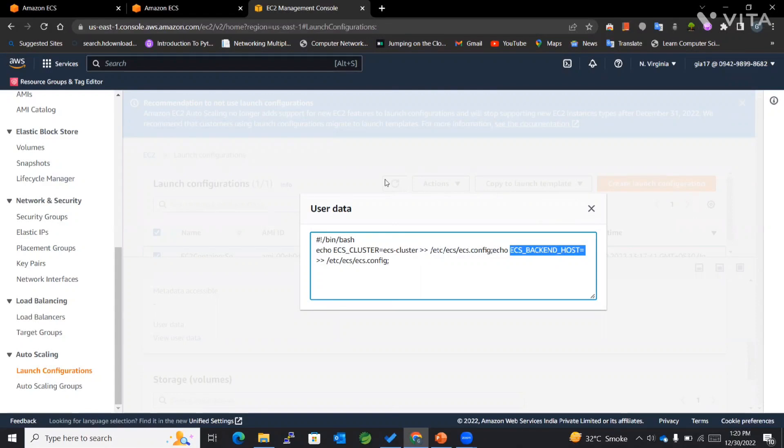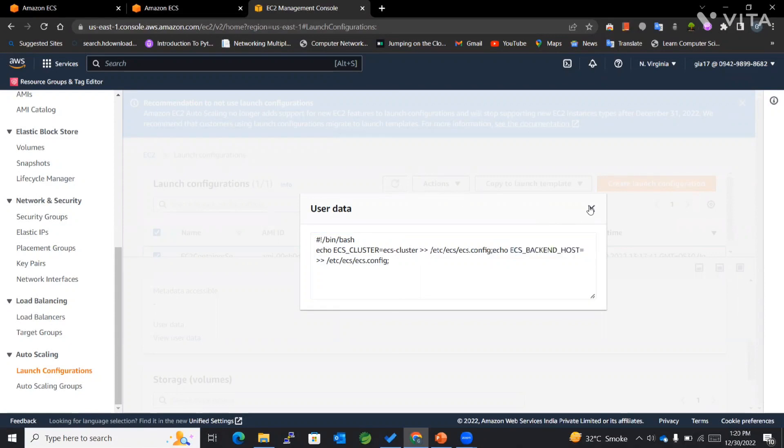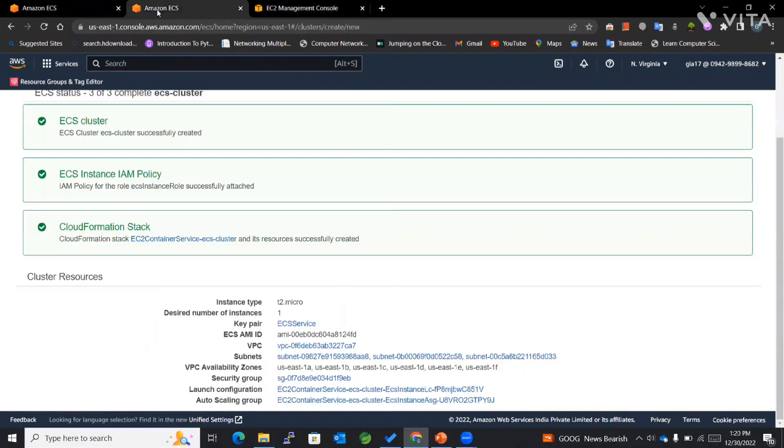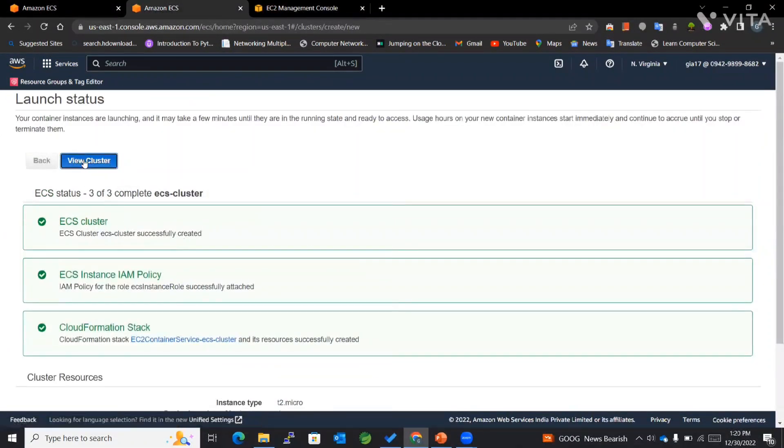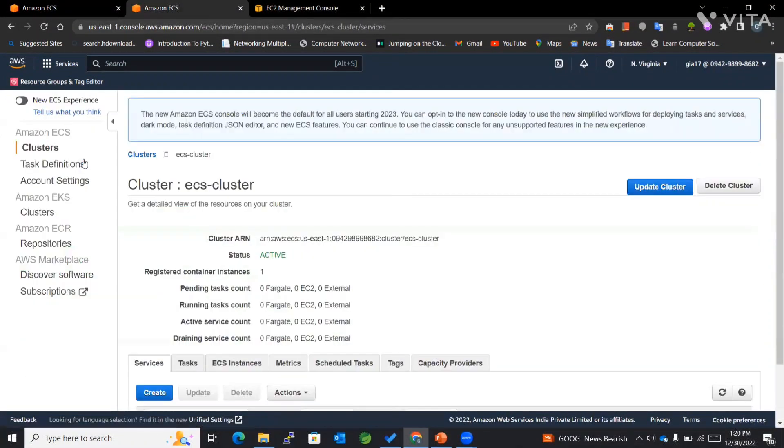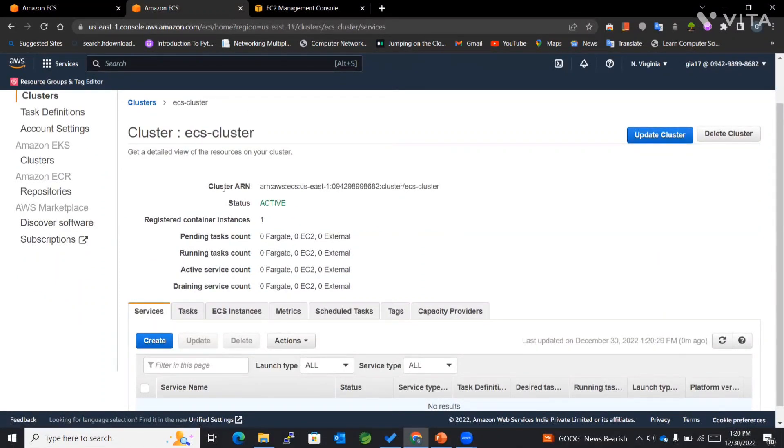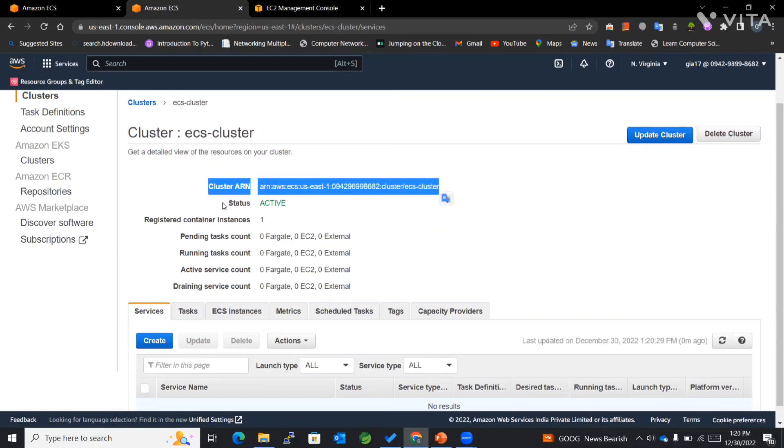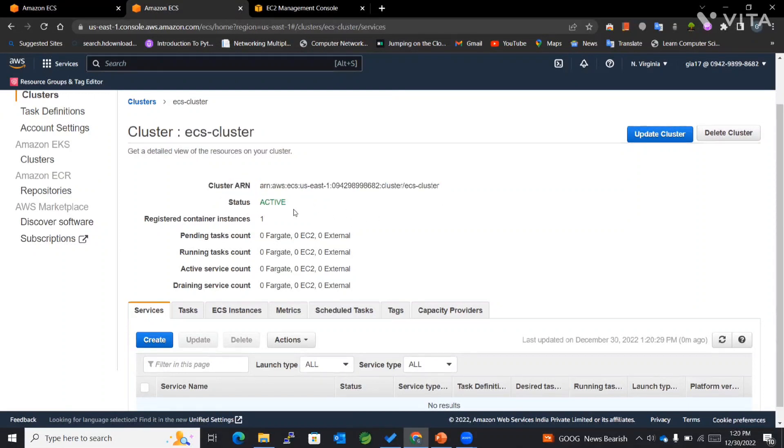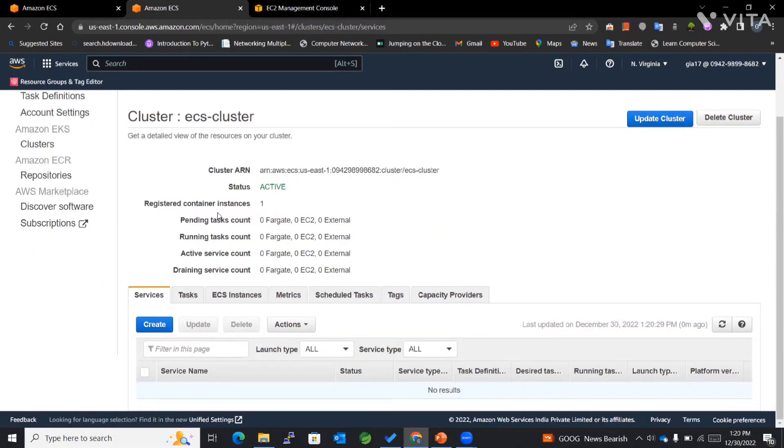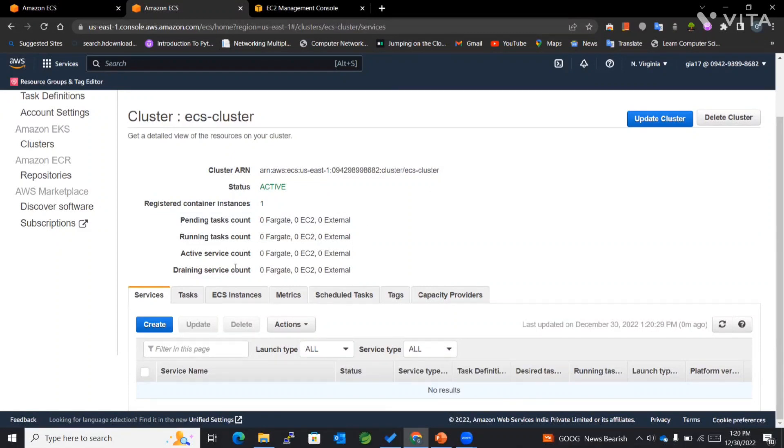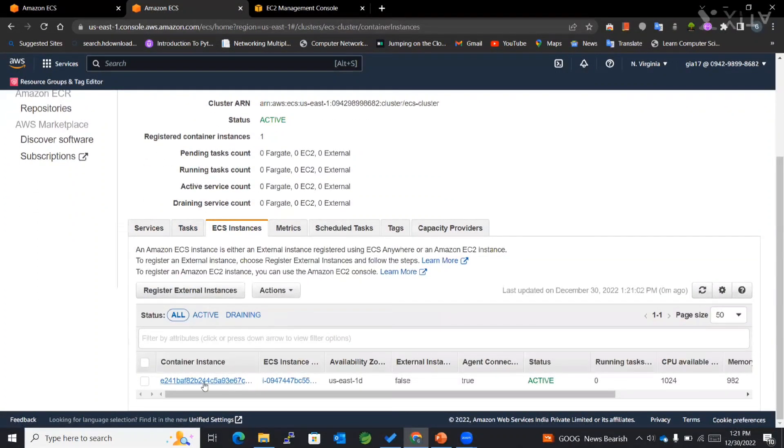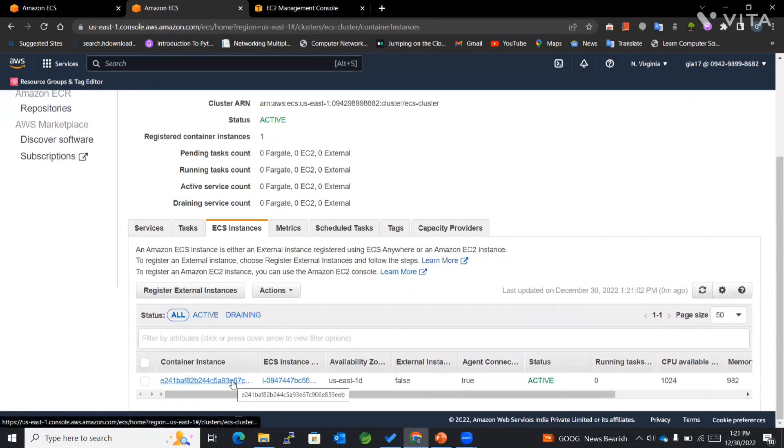Let's go to our cluster. Now you can see that the name has been mentioned over here, followed by the cluster ARN. We have the status, whether it's active or not working. You can see that registered container instances is one, since we have used one over here. Within the ECS instances, we can see that this is the instance or the container instance that's running.